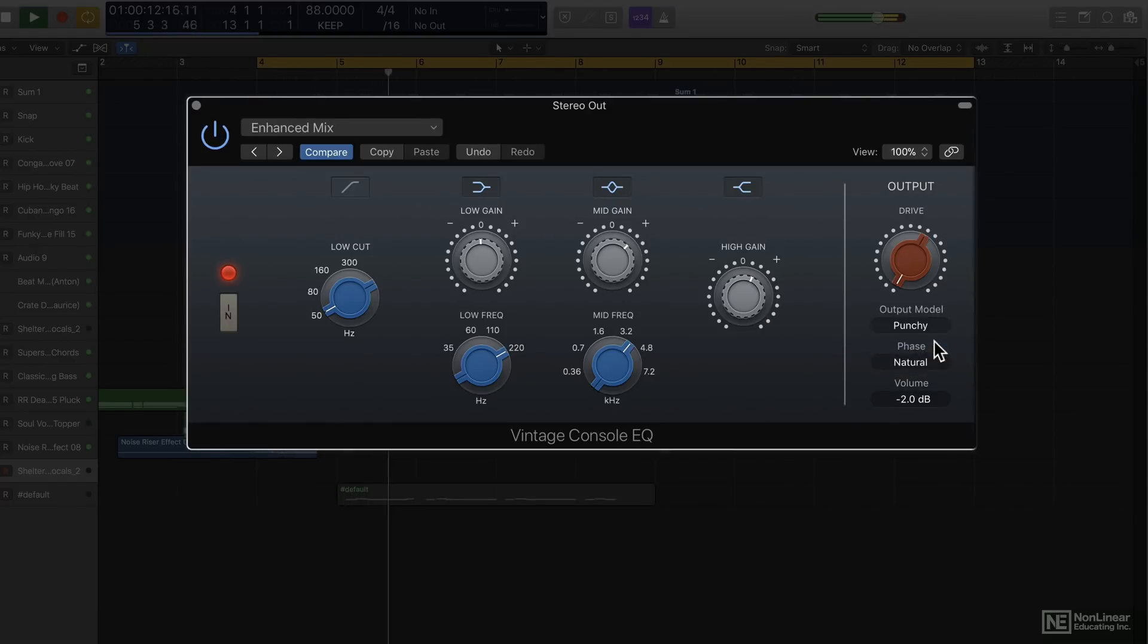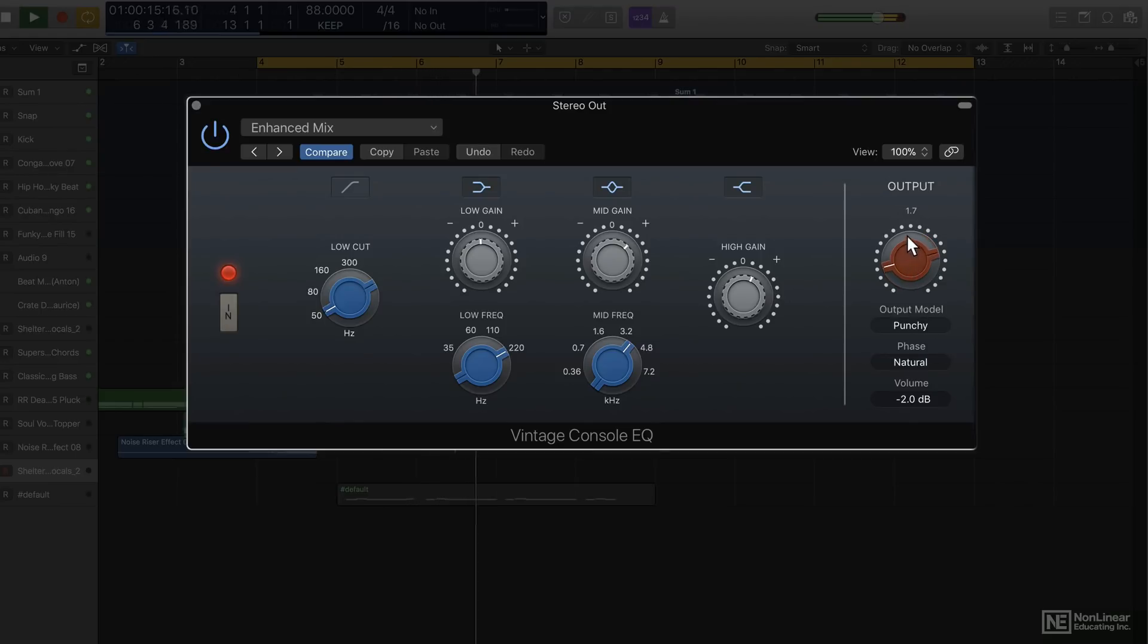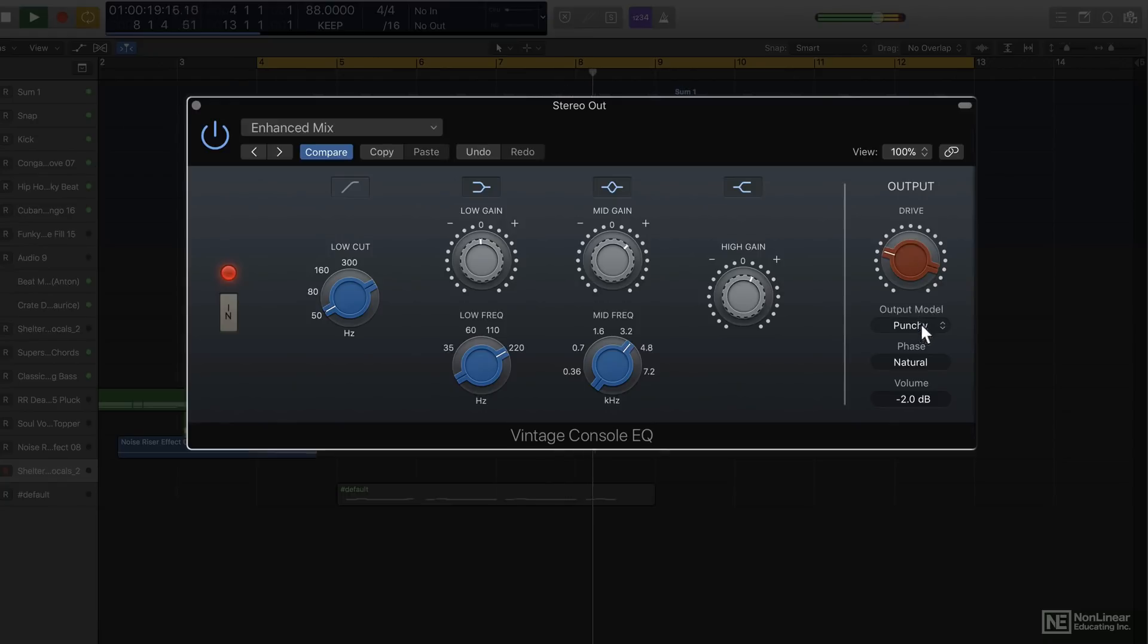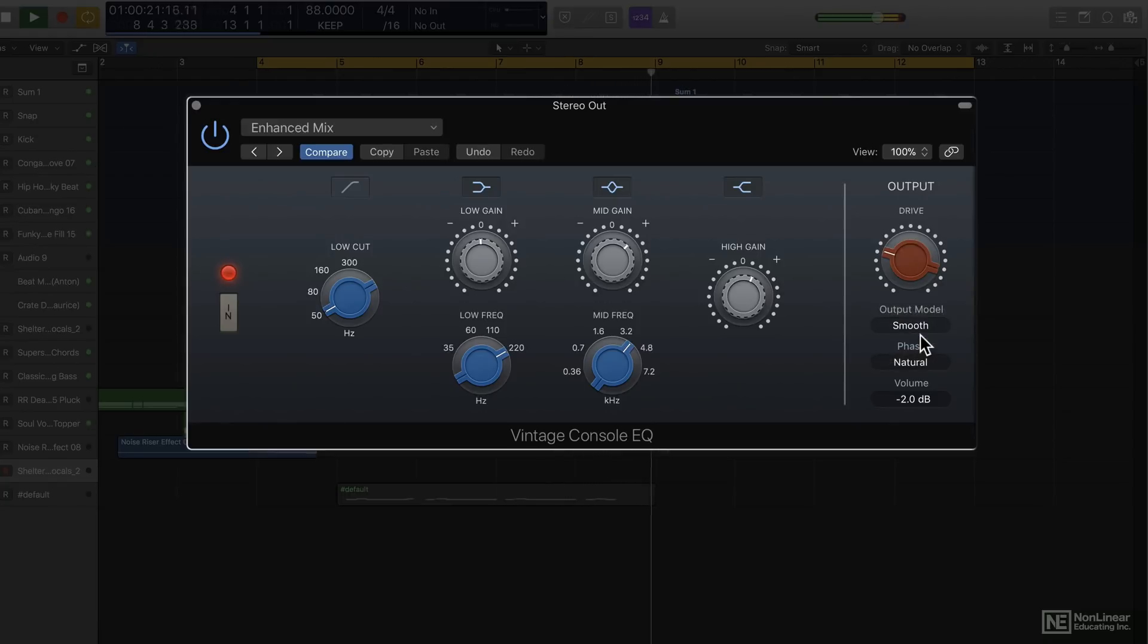There are different options for the output drive here. Some of these are from the other EQ models, and you'll notice that when we look at the other ones. Smooth.